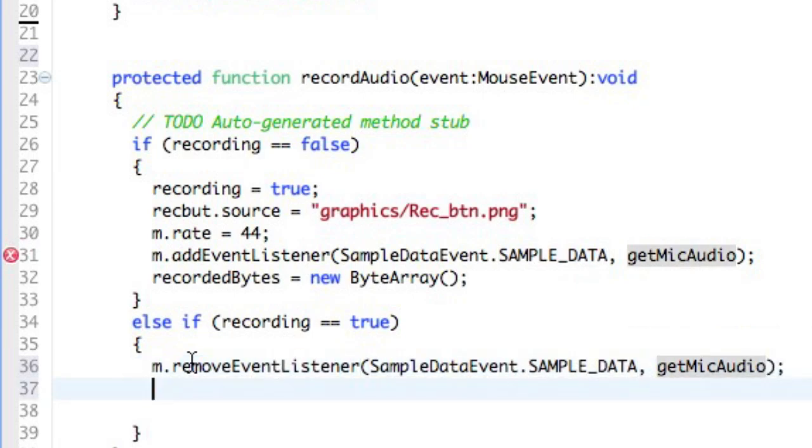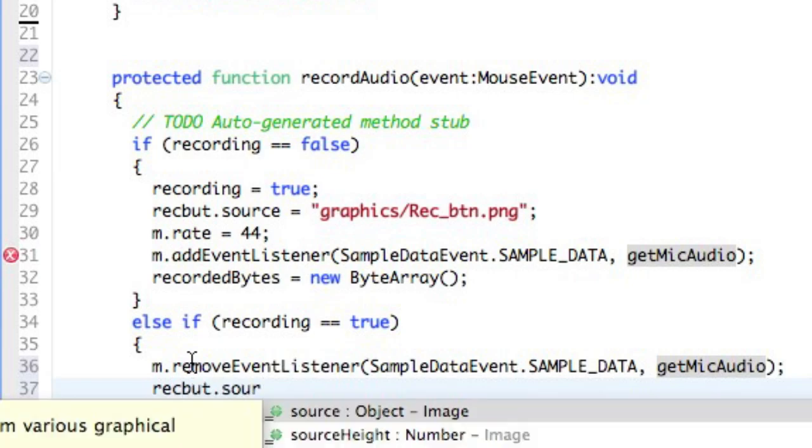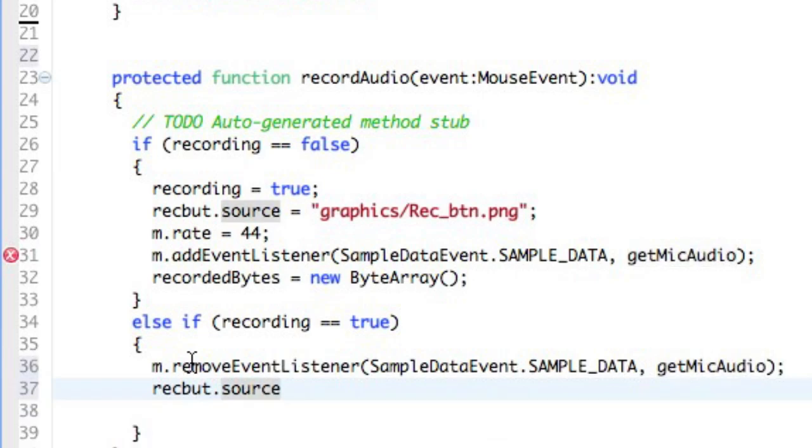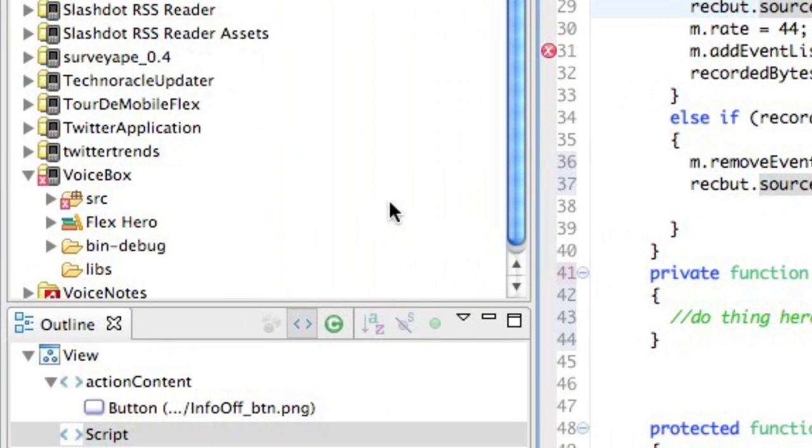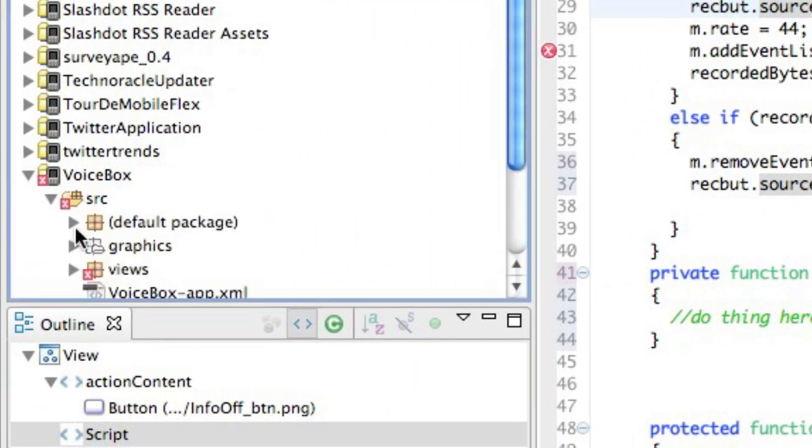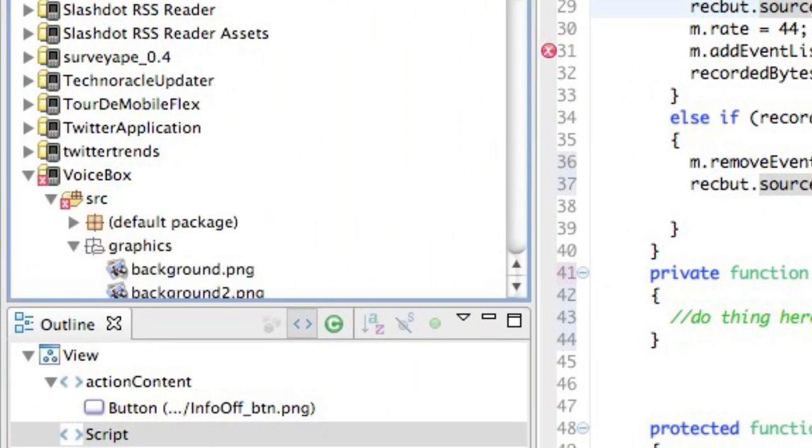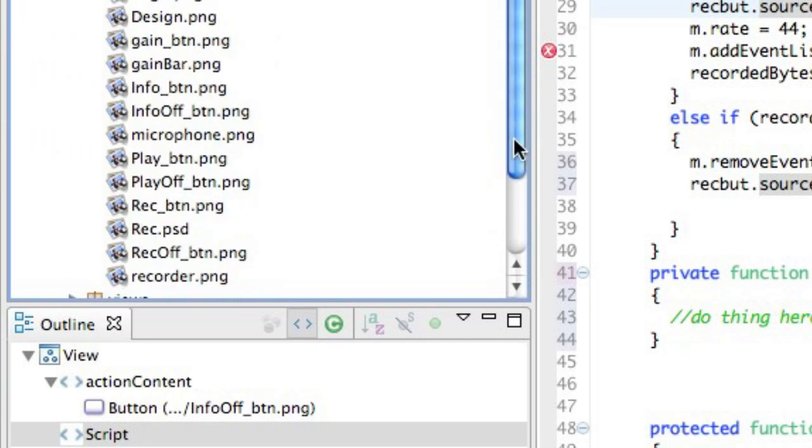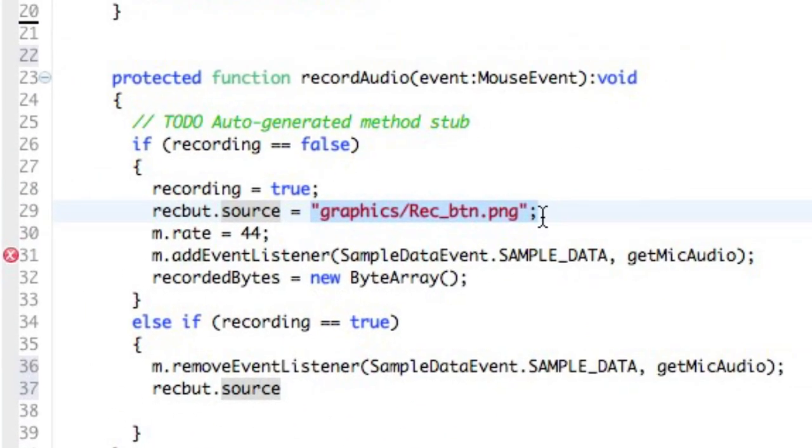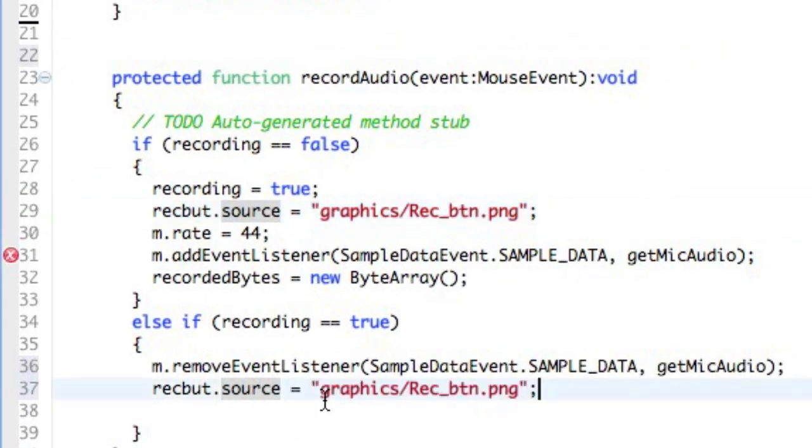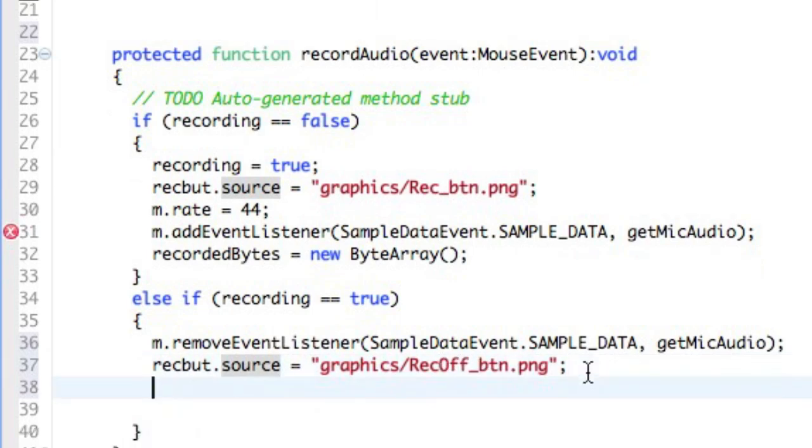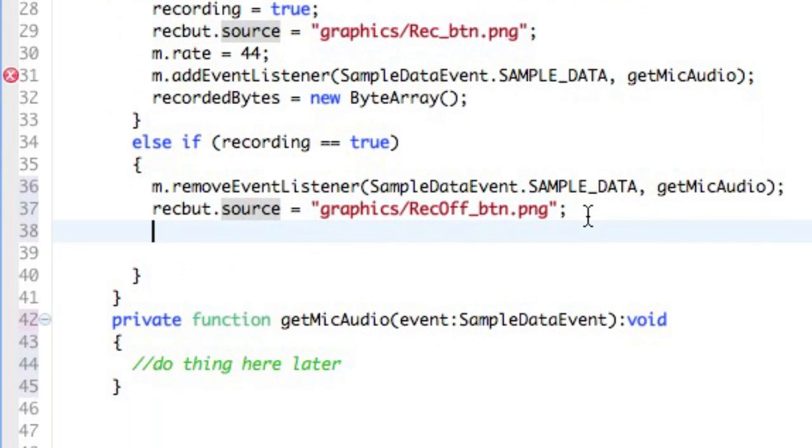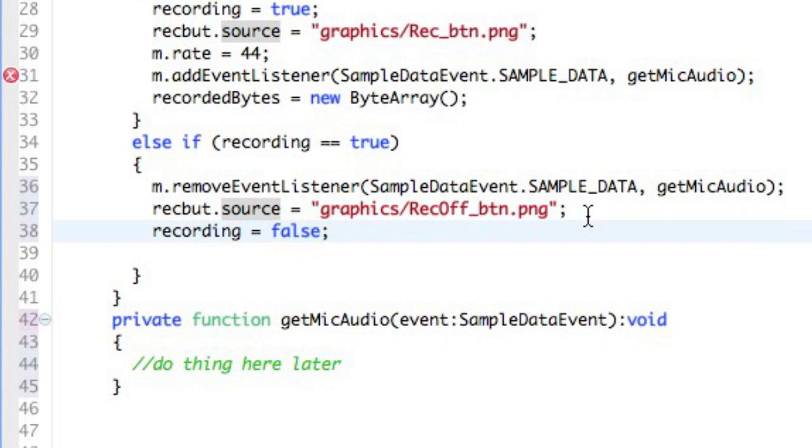And then I'm going to set the RecordingButton's source back to the original one, which is basically in our package. You can see over here in our source, we've got a number of, in our graphics package, we have a number of different assets that Paul's given us. And we just want to go back to the RecordingButton. It's a RecordingOffButton, which is the one that's not lit up. And then our Boolean, which is called Recording, we're going to set back to False.